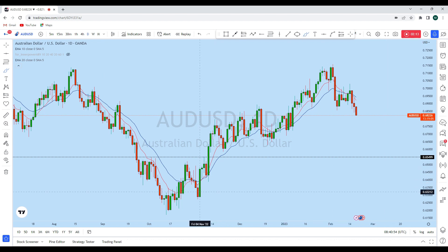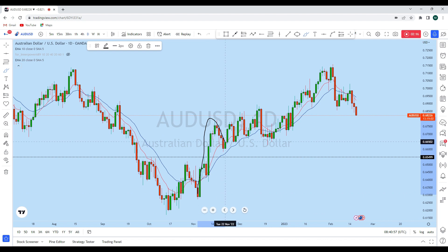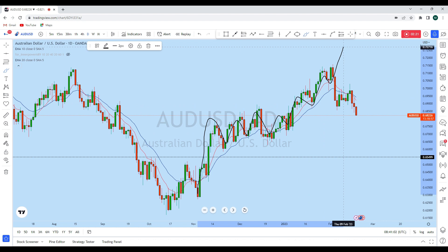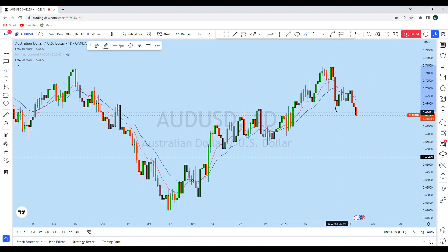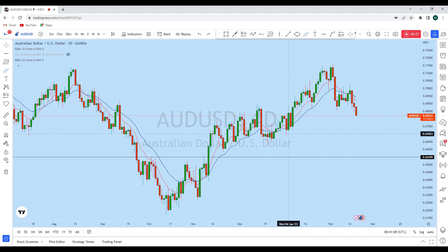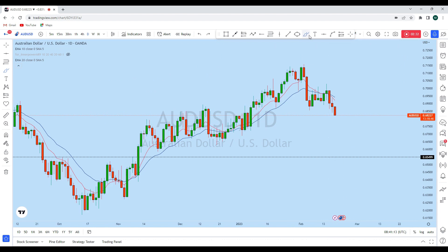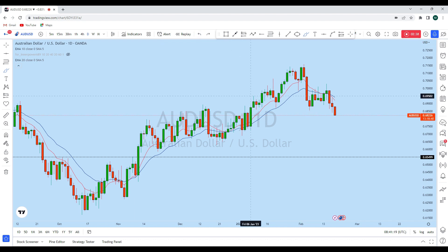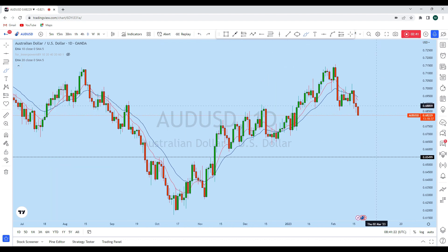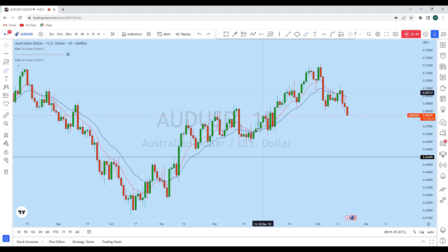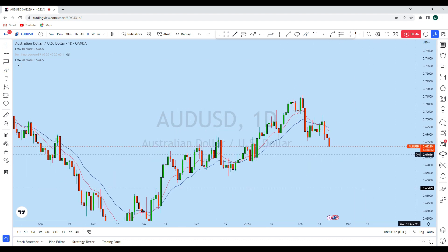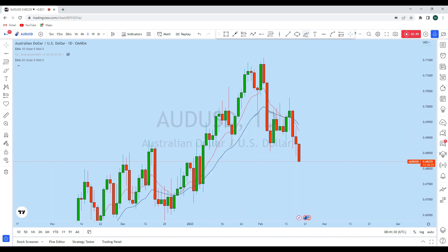Looking at the daily timeframe, we see a bit clearer price action. We saw that with this change of trend on the daily, the price created a strong bullish momentum, forming a series of higher highs and higher lows. Finally, it changed its trend with a big impulse that broke the long-term daily bullish market structure, creating a head and shoulders pattern — a reversal from the long-term uptrend to a long-term downtrend. AUD/USD is now rejecting, and the previous day created a perfect bearish candle.